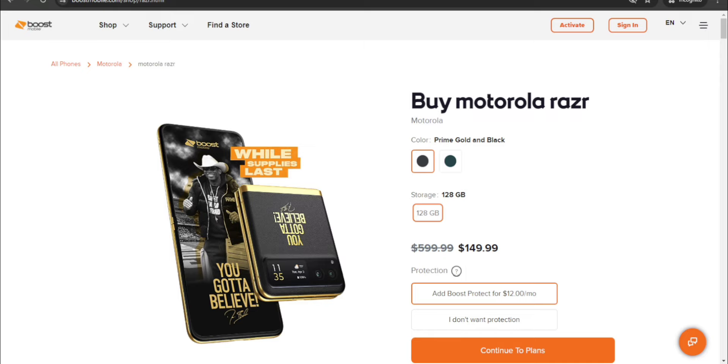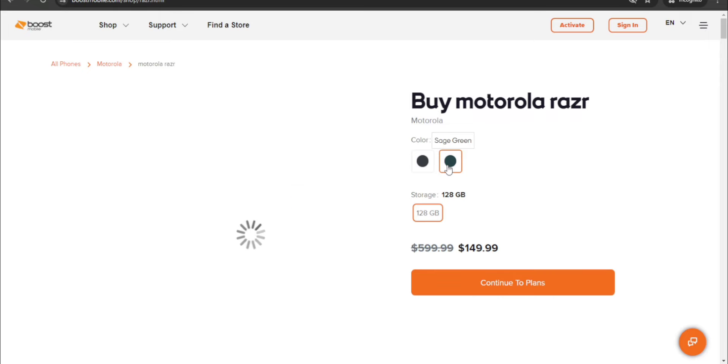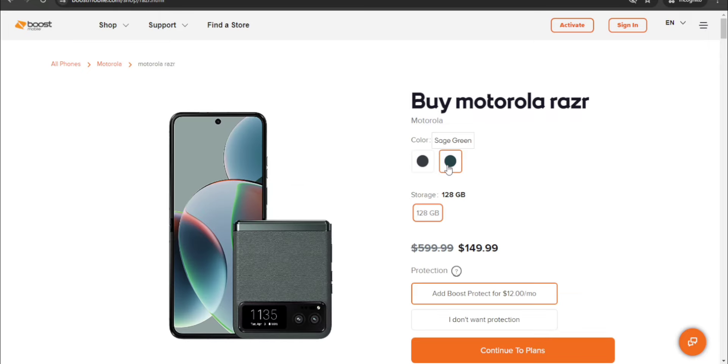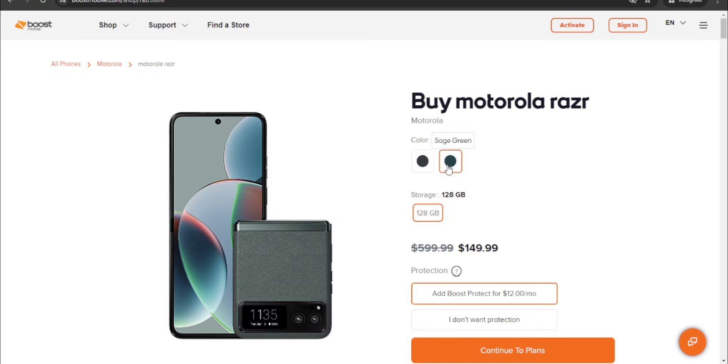Yeah, this is a limited edition here, so keep that in mind. You guys have the Prime Gold and Black color as you see right here, or you can have the Sage Green color which is the normal Razr. You can get that too, it's also available as well. You don't have to get the Prime edition of the Motorola Razr. You guys have a choice, either the Sage Green color which is the regular Razr or the Prime edition.